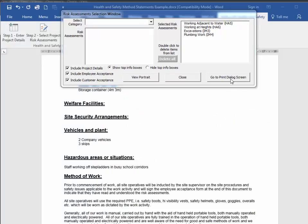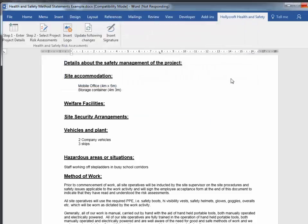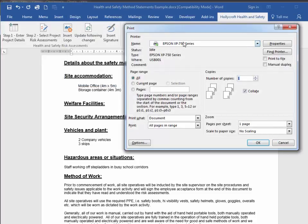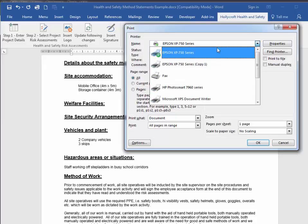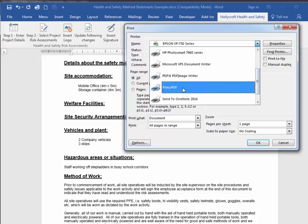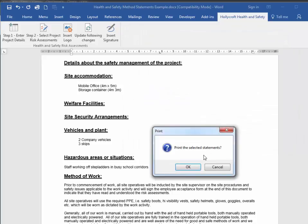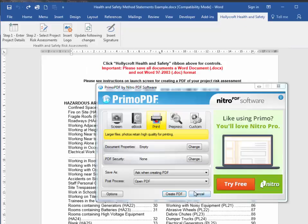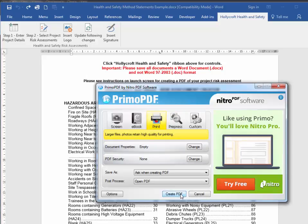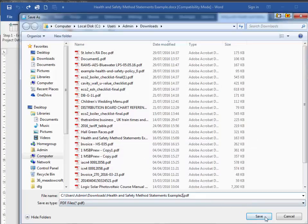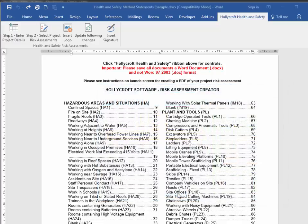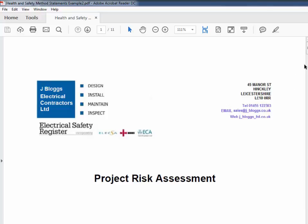Next, you can produce a PDF. To do that, click the print dialog screen and choose a PDF printer from the printer list. If you've got Windows 10, you can choose Microsoft Print to PDF. If you've got an older version of Windows, you can download a free program called Primo PDF. Click OK, then Create PDF, give it a file name, and it will create a PDF of your risk assessment.